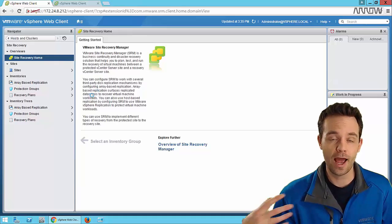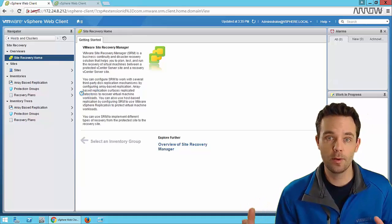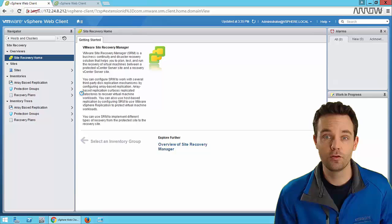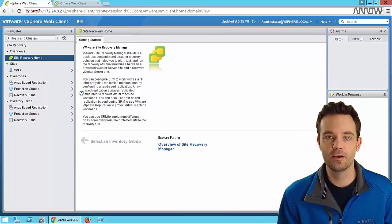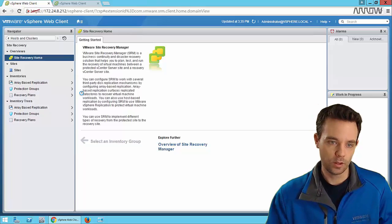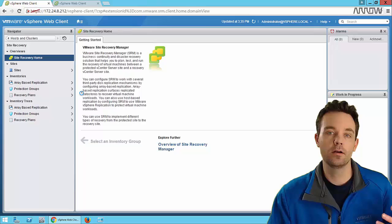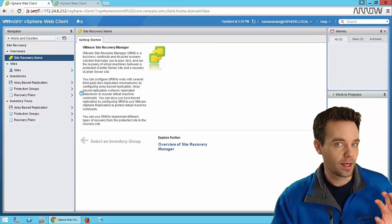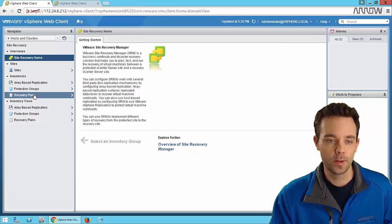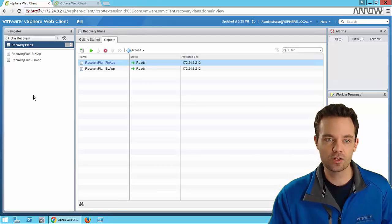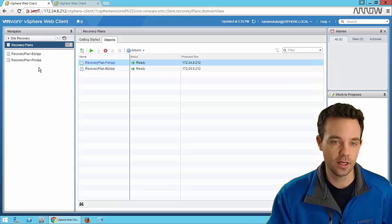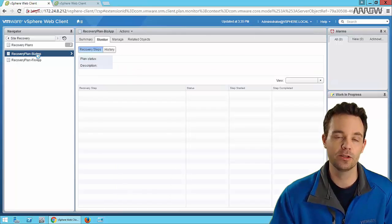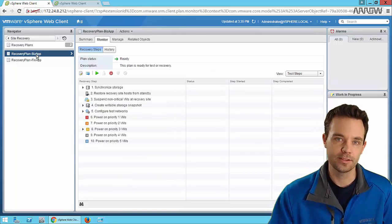One of the big benefits of SRM, aside from doing the actual failover between sites, is the ability to test that recovery. You may be talking to C-level executives or business units that just want to know their applications are protected. For us as administrators, that means virtual machines are protected, but they don't really care about the nuts and bolts. Say I have my core business application and my CTO asks: does our disaster recovery plan really work?